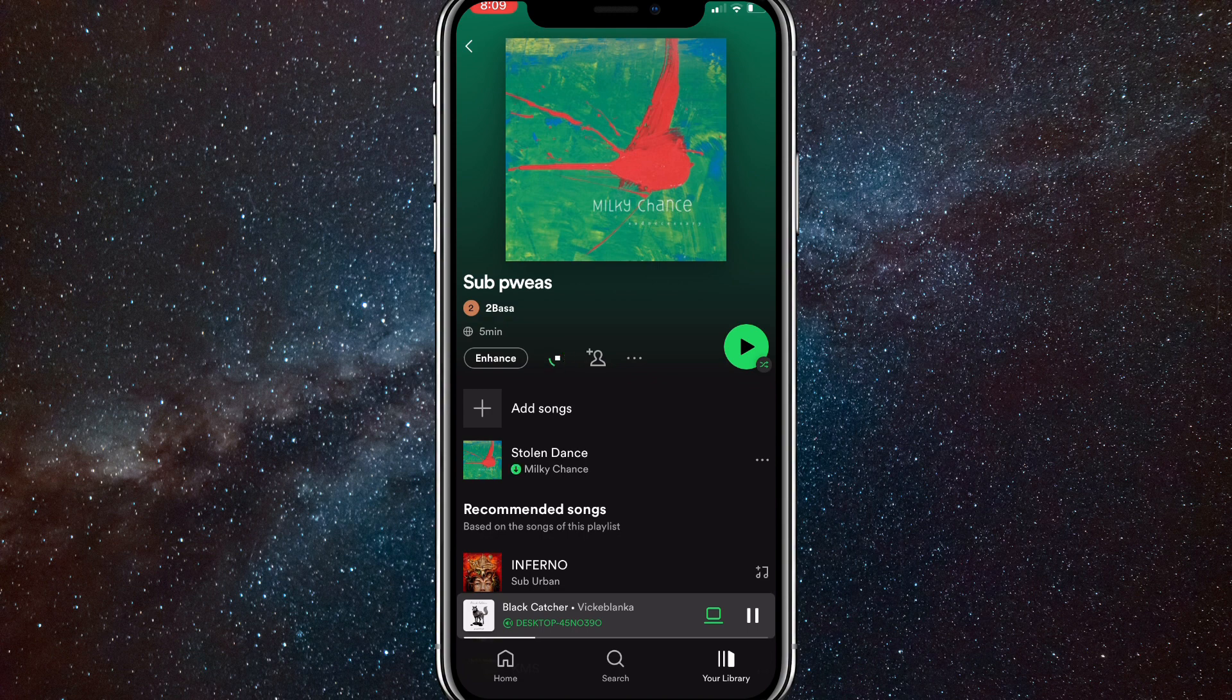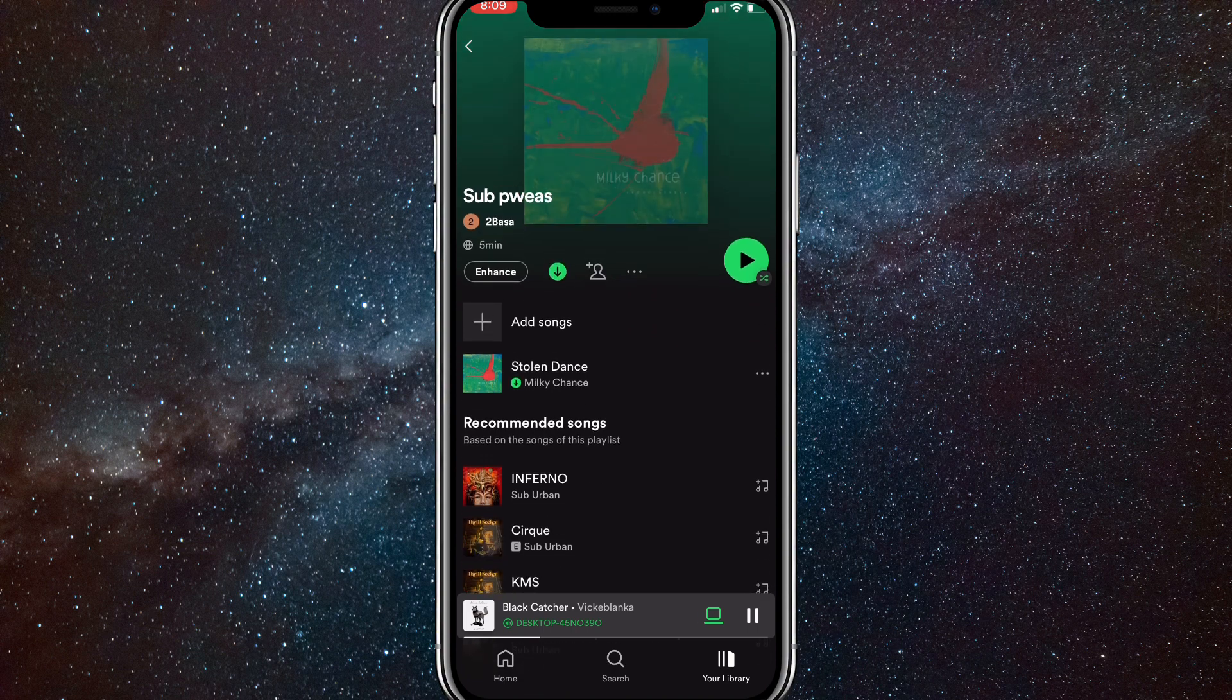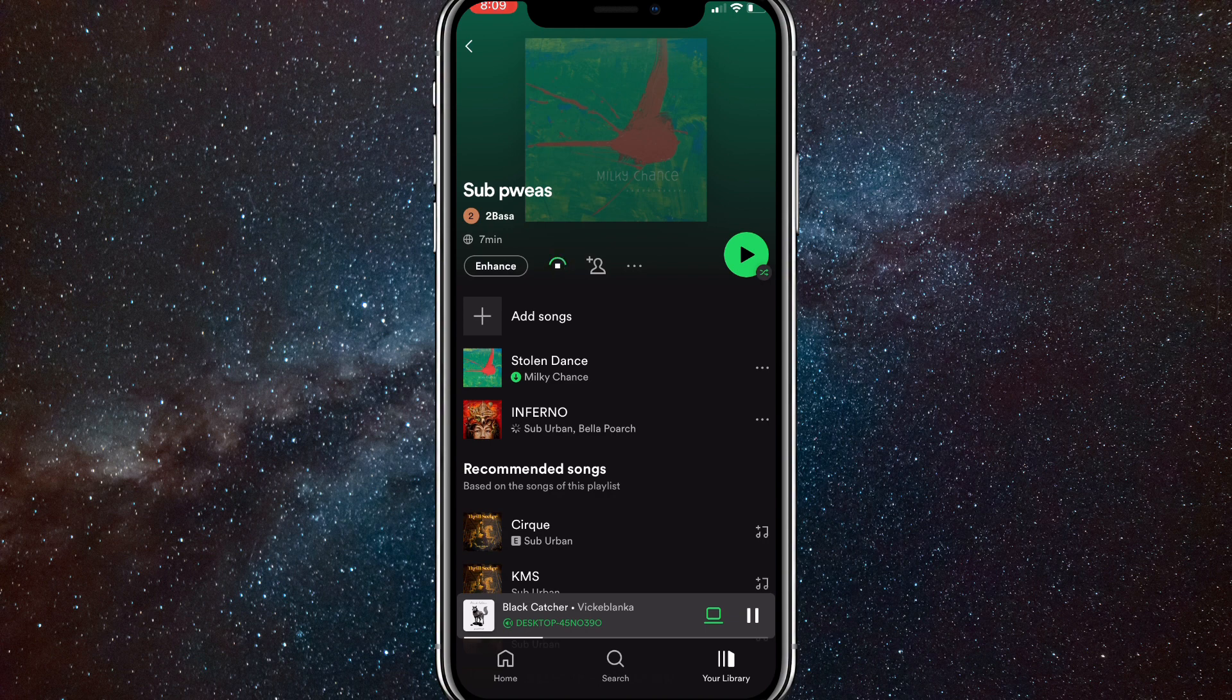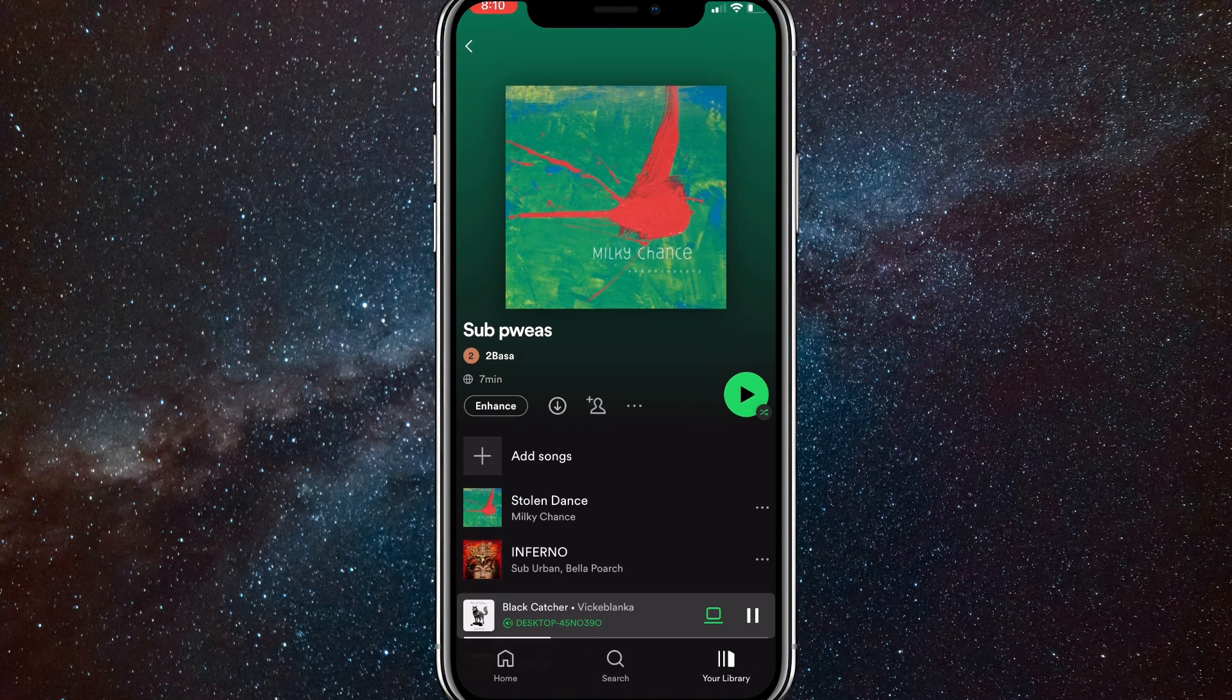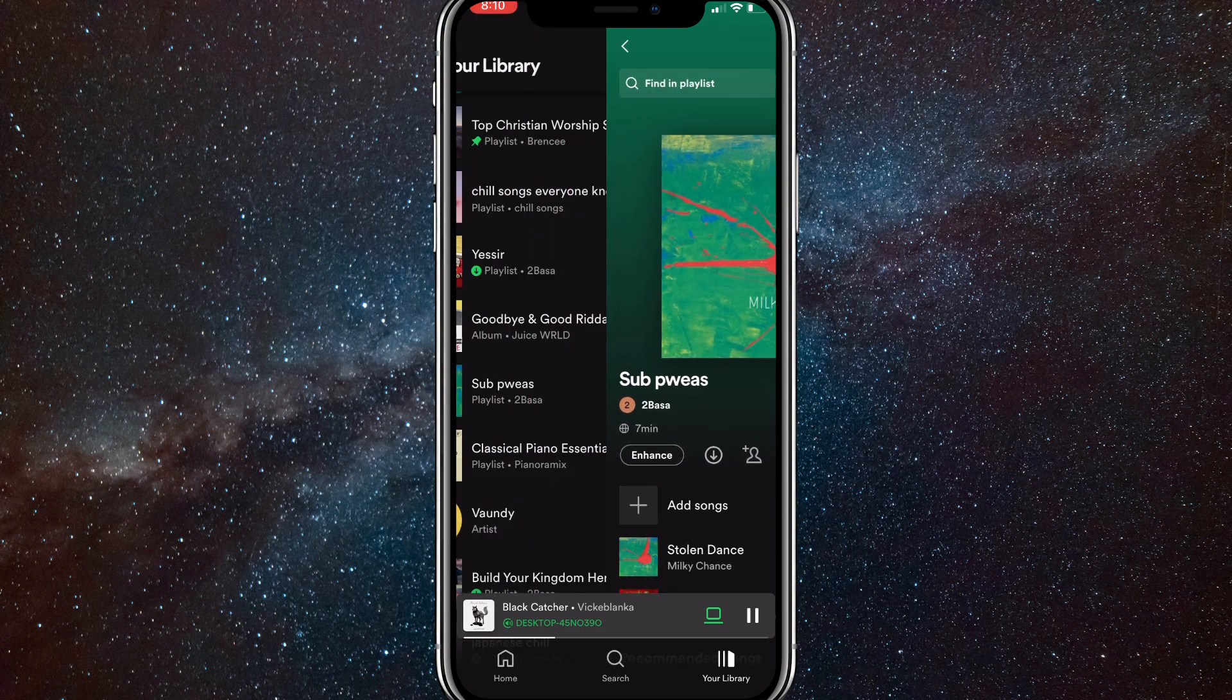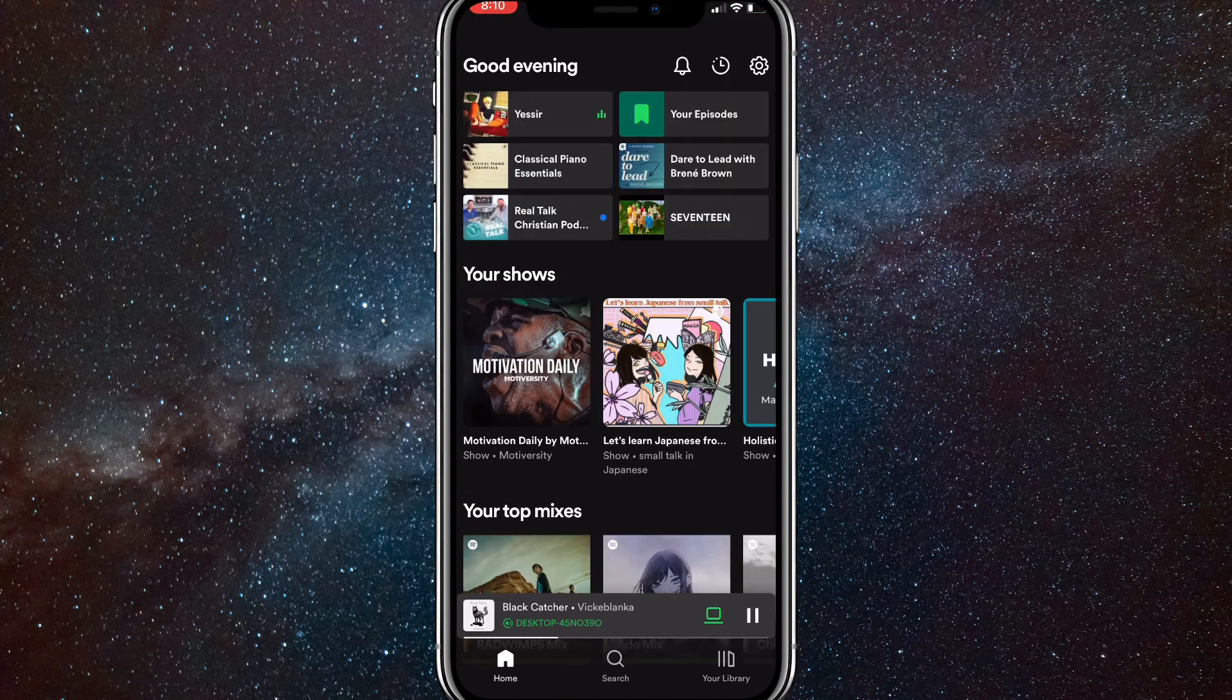As you can see, right next to the enhance button there's a download button. If you click on that, all the songs inside the playlist will be downloaded automatically. If you add more songs to it, it'll also automatically download those songs as well. So that is how you download songs and play them offline on Spotify.